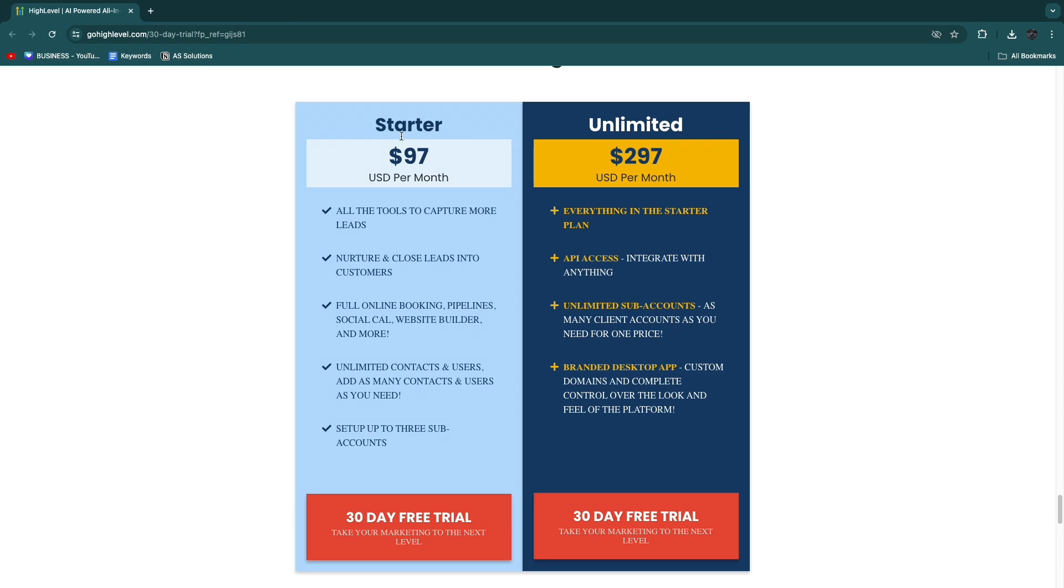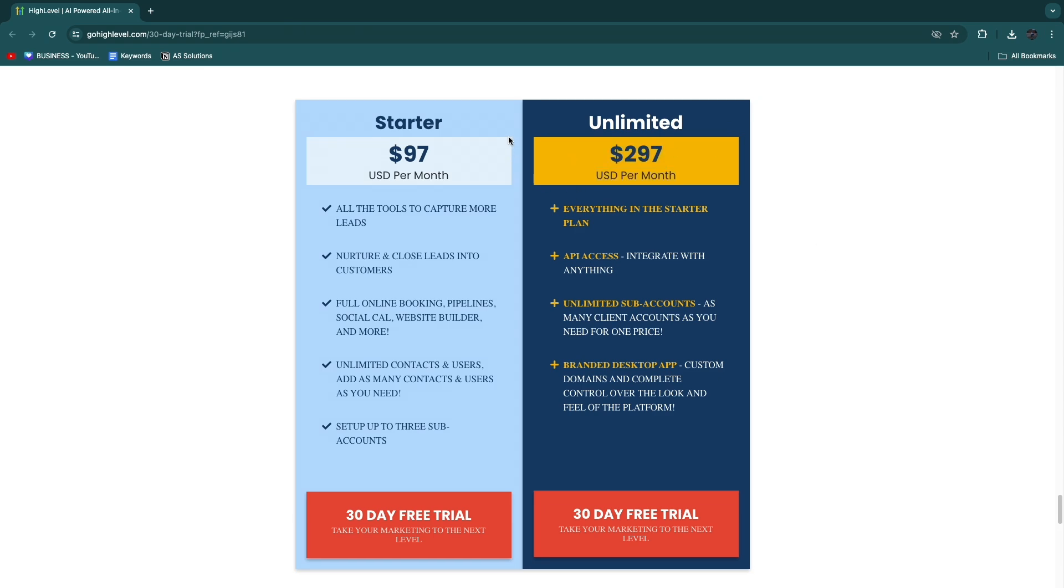Starter is $97 USD per month and Unlimited is $297 USD per month. I'll just go over the main differences. The basic thing is that in the Starter plan you already get access to pretty much every single feature offered in GoHighLevel.